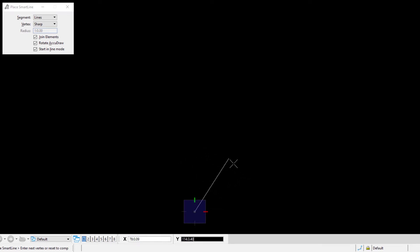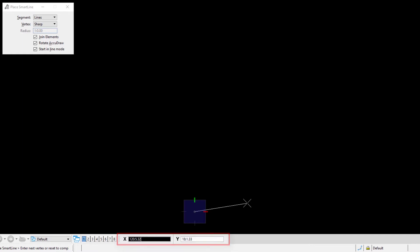Observe the coordinate readout in AccuDraw. AccuDraw is a precision drawing tool that works in conjunction with element placement commands to help ensure the accurate placement of geometry. As shown here, AccuDraw is in the rectangular coordinate readout mode. This is shown by the square compass and the coordinate readout showing X and Y values.